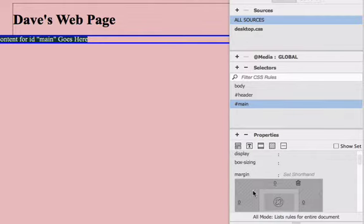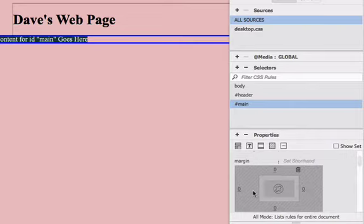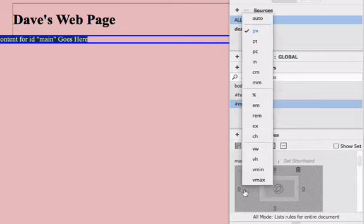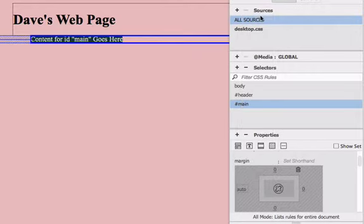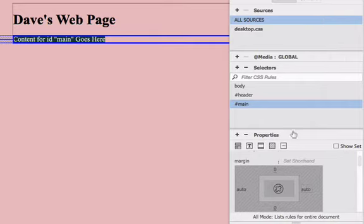Then scroll down to margin, the margin properties. Click next to the left margin and choose auto, and then do the same with the right margin, auto.